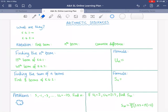Arithmetic sequences — what are they? They are a sequence of numbers where you add the same number each time to get to the next term. In other words, the common difference remains constant from term to term the whole way through.